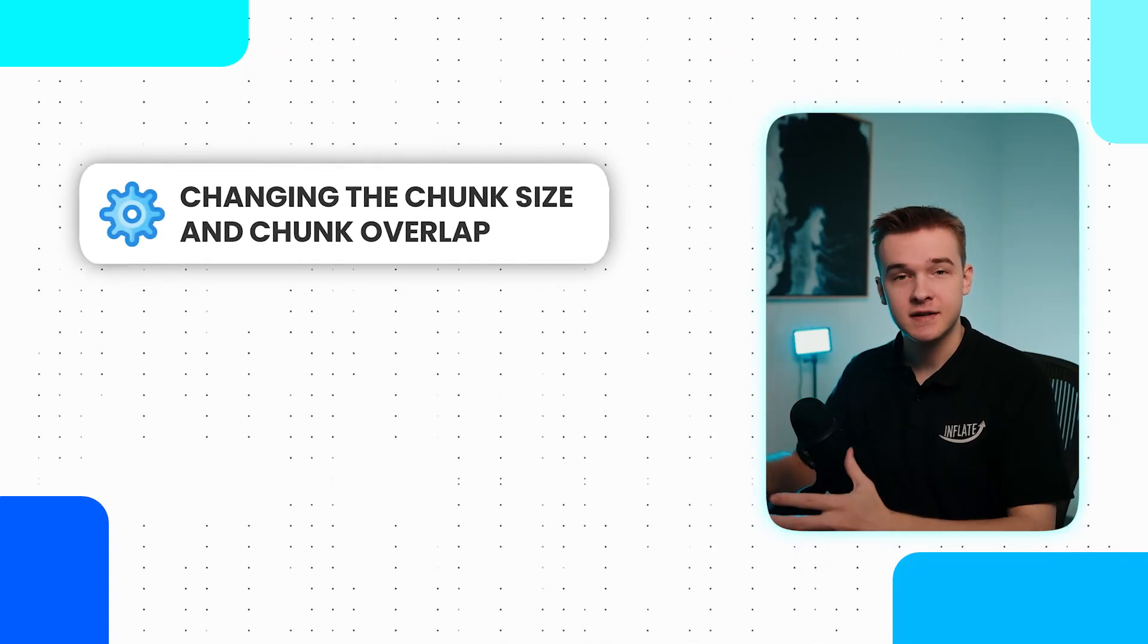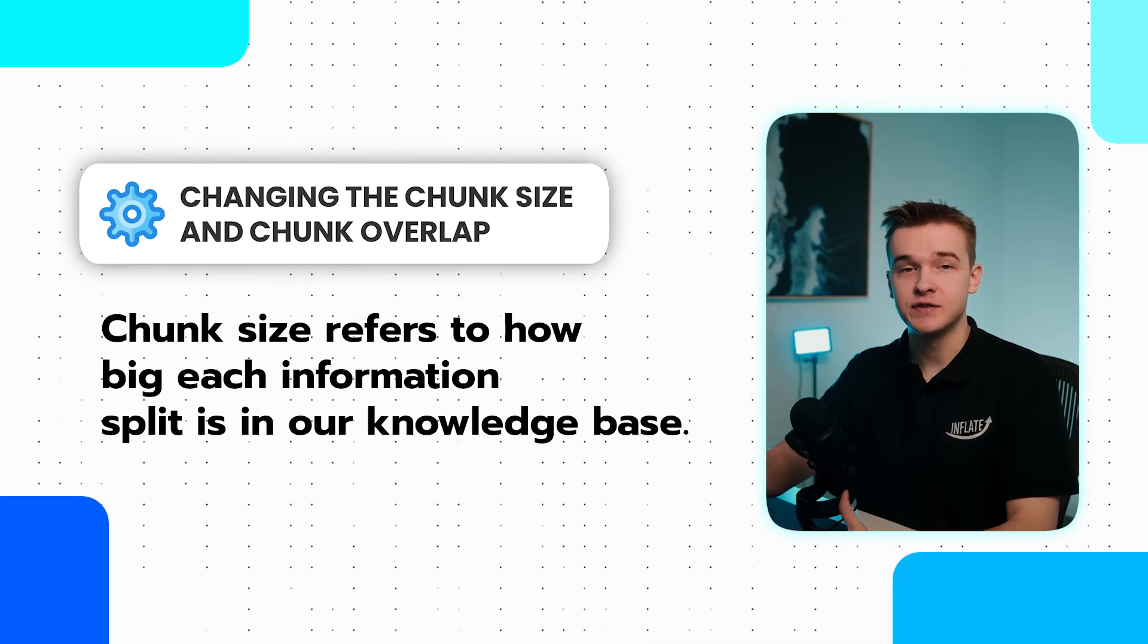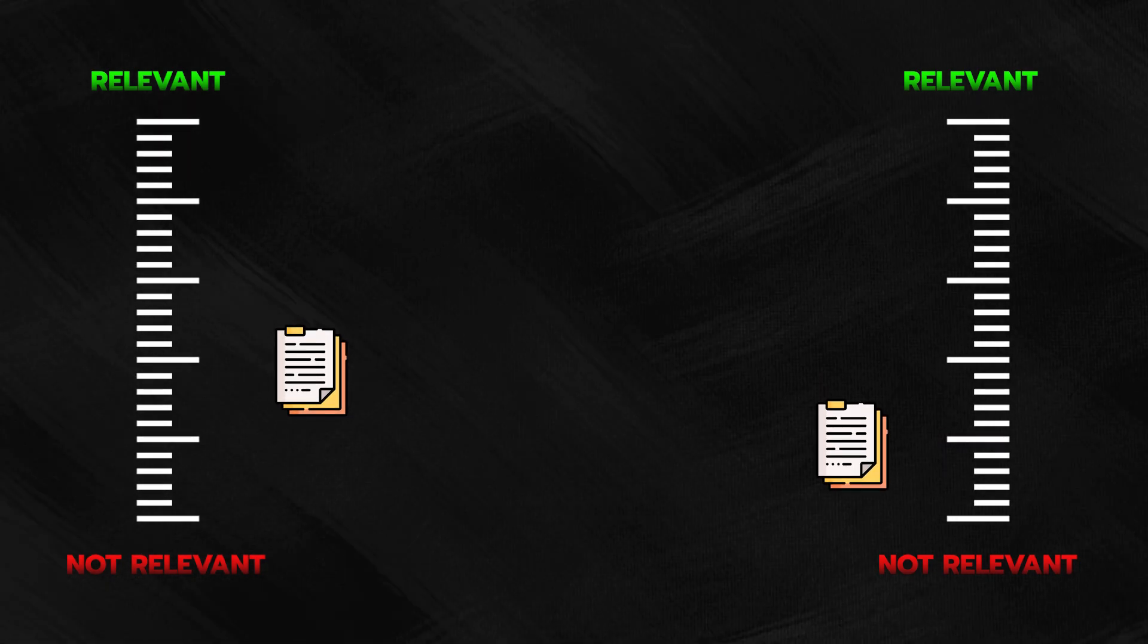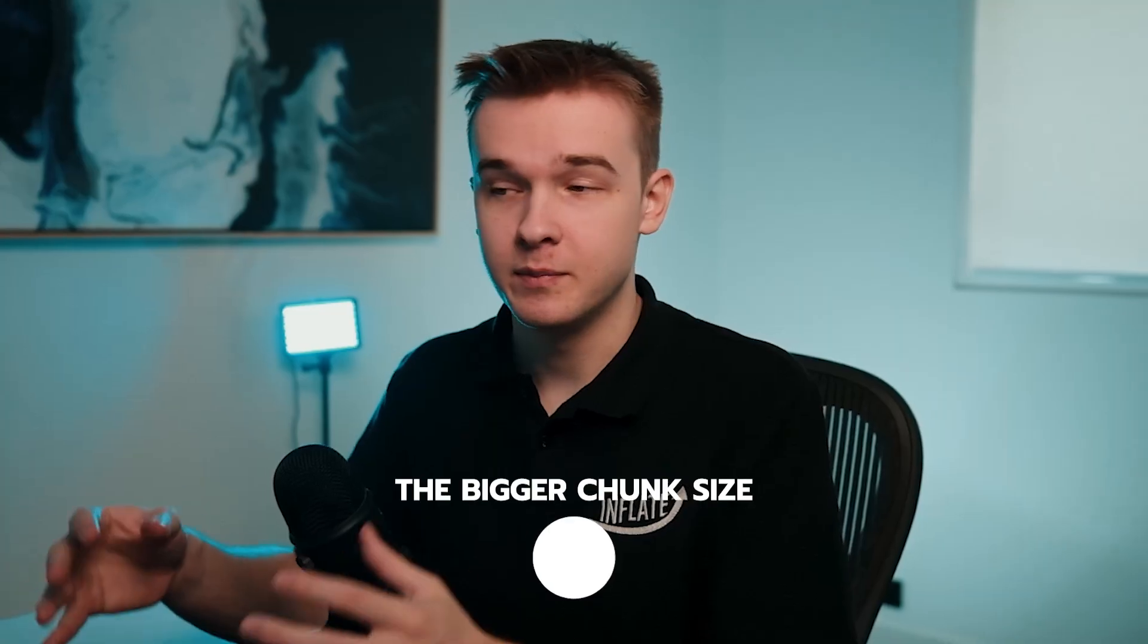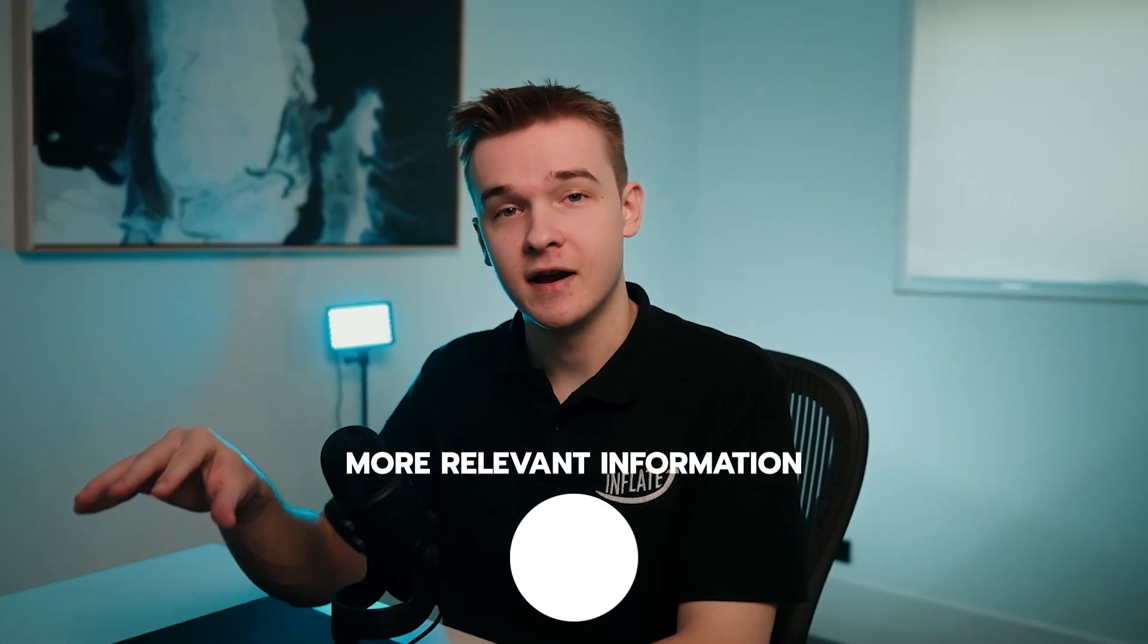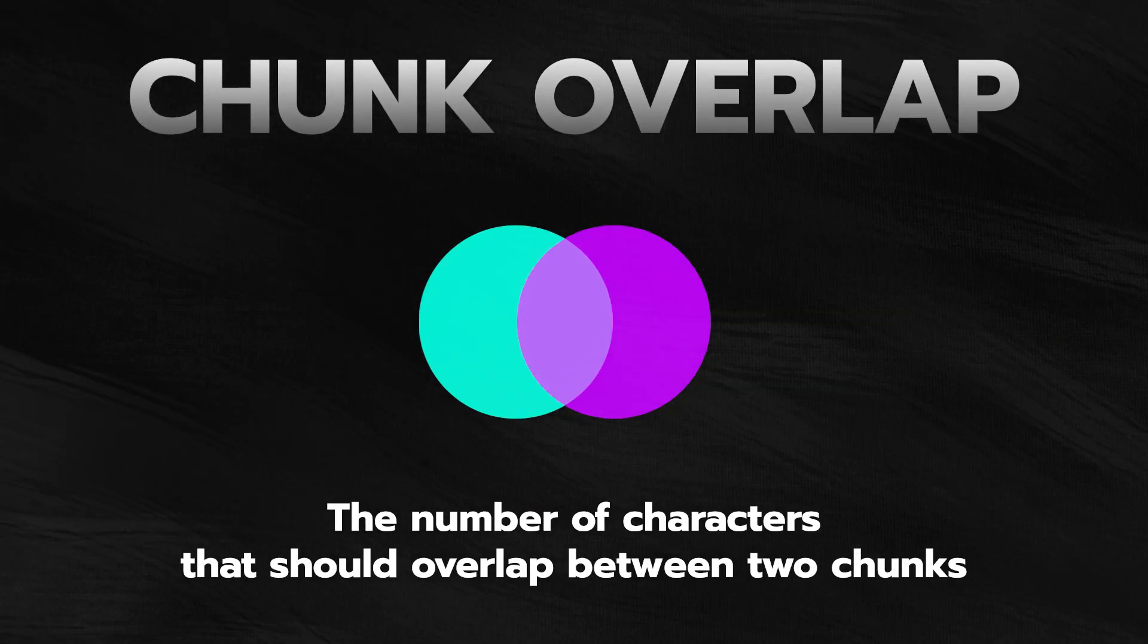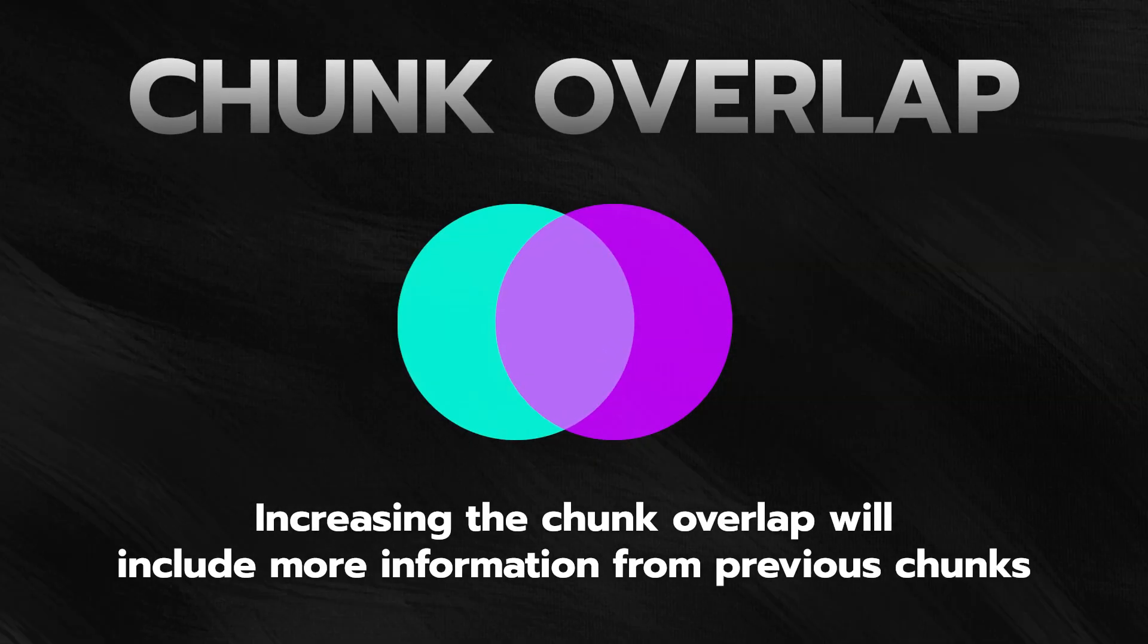We can use VectorShift to improve our responses in a few different ways. Number one is changing the chunk size and chunk overlap. Chunk size refers to how big each information split is in our knowledge base. Our knowledge base can split up our documents and rank the content by relevance because we can't obviously upload the entire document into our prompt. The knowledge base will split it into many chunks. The bigger our chunk size is, the more likely relevant information is included in our response. Chunk overlap is the number of characters that should overlap between two chunks. This helps provide more context for each chunk. If we cut up random document parts, each chunk might need some clarification. So increasing the chunk overlap will include more information from previous chunks. This will just make the knowledge base responses more accurate and give the AI more context.